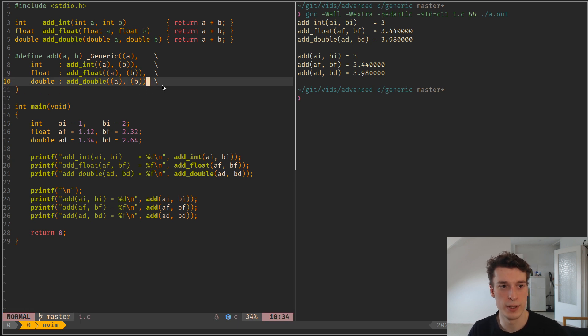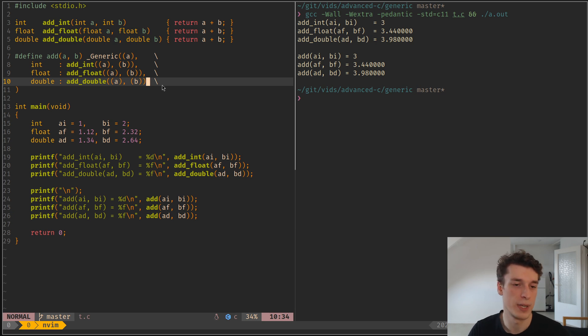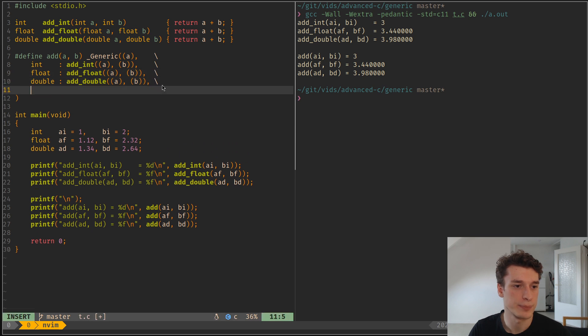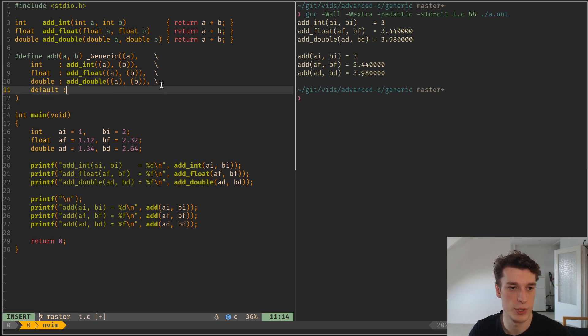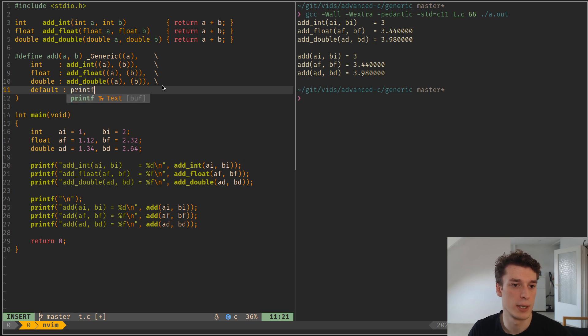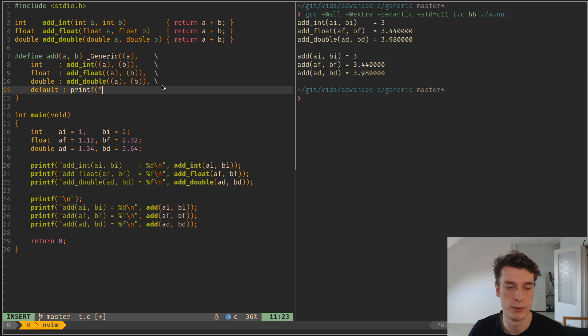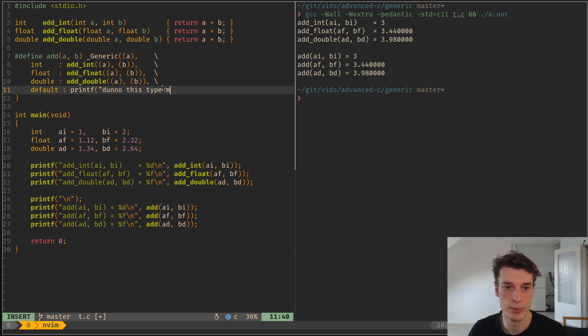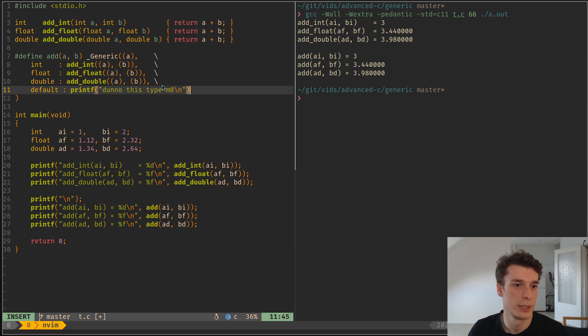One last thing, is that you can have a default type as well. So here, let's say, you just specify that with the default keyword, just like a switch. And let's say here, I just want to replace it by a printf that says, you know, is this type mate? And yeah, that's it.